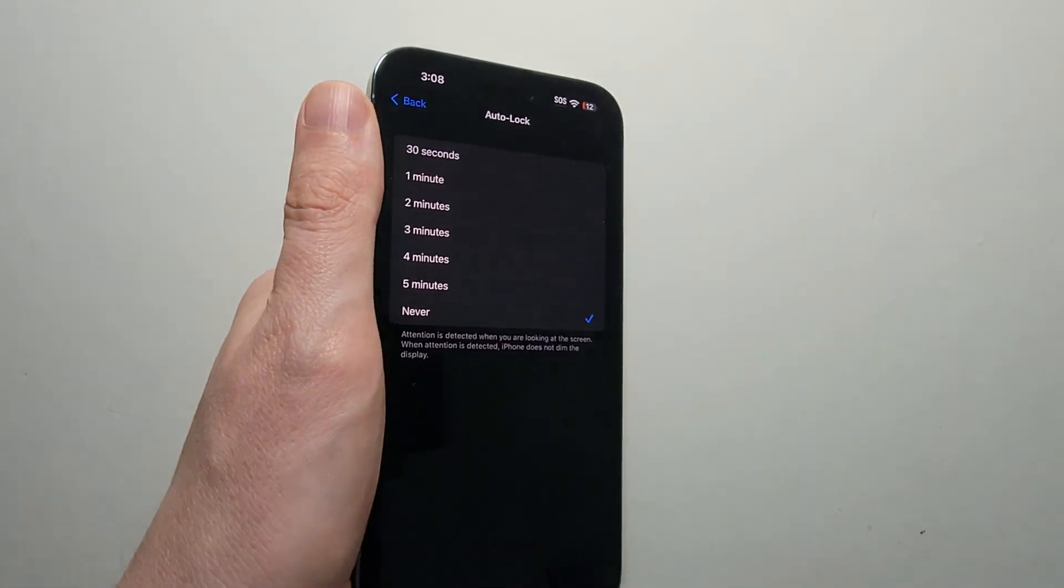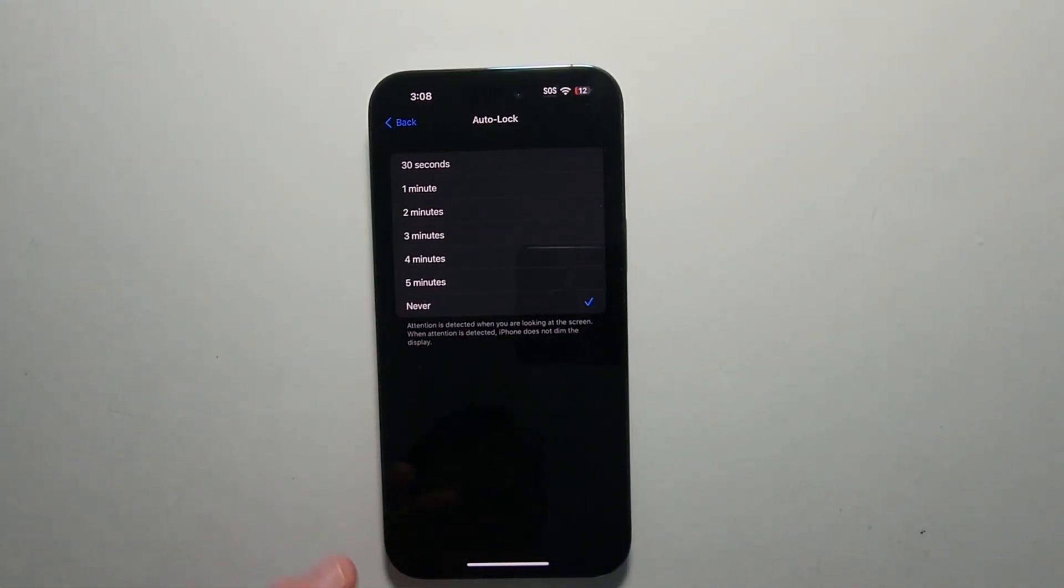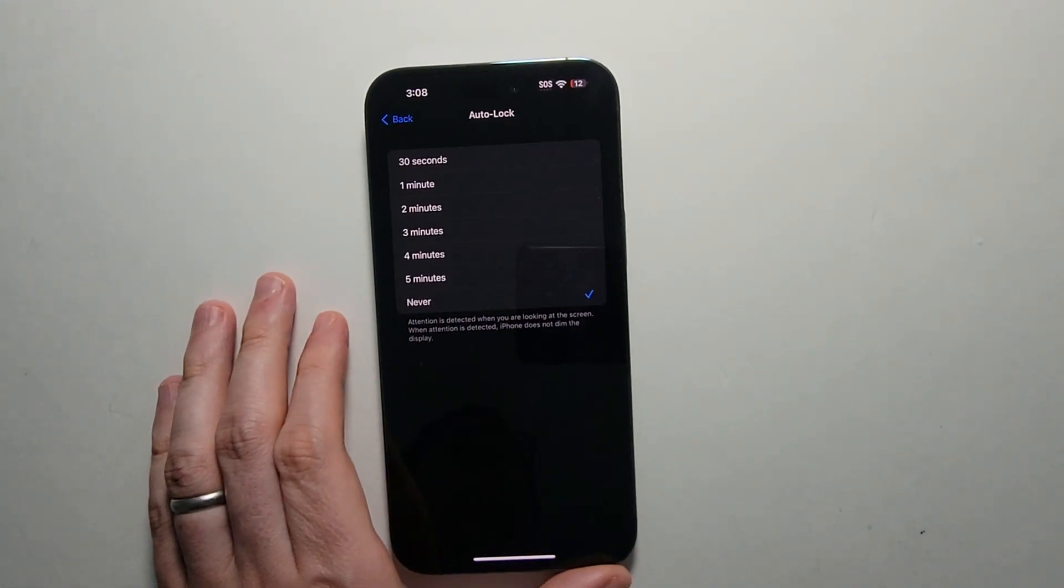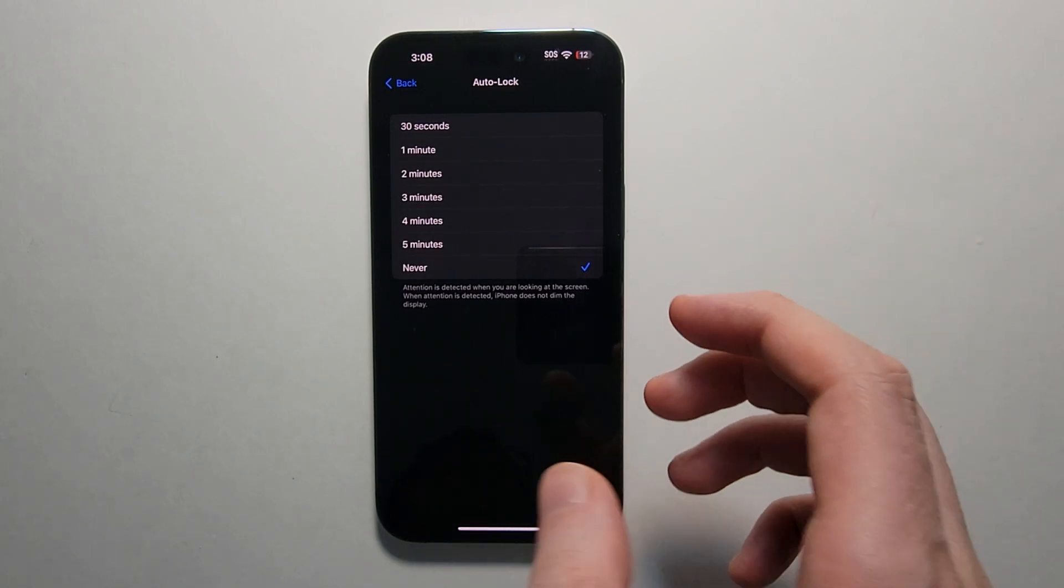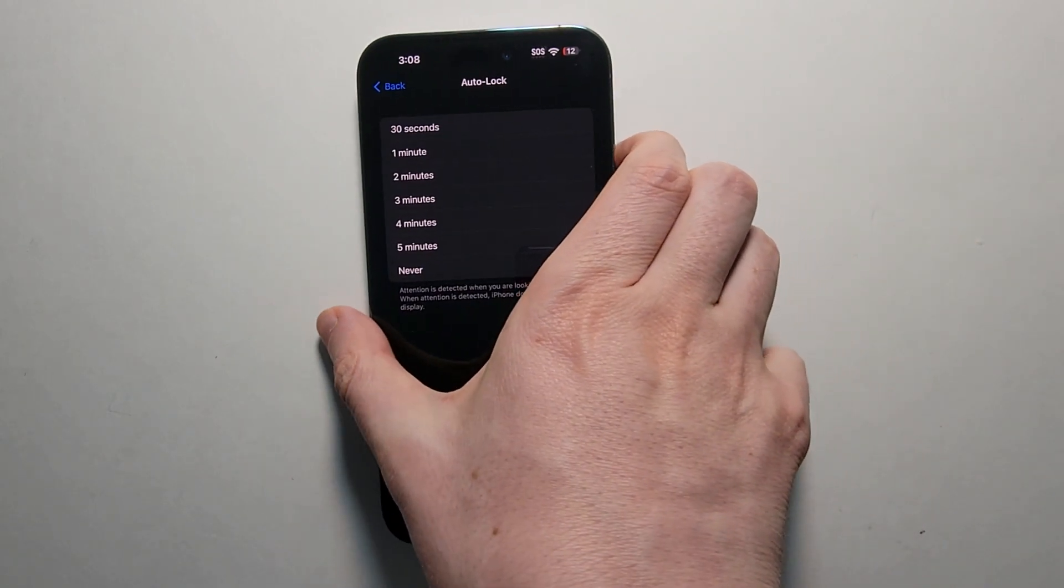Now the only thing about Never is, if you forget to lock your phone, then it's going to drain the battery pretty quickly. So when you're done using it, just make sure to lock it.